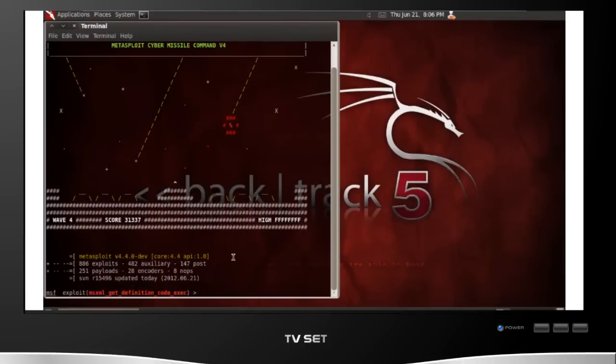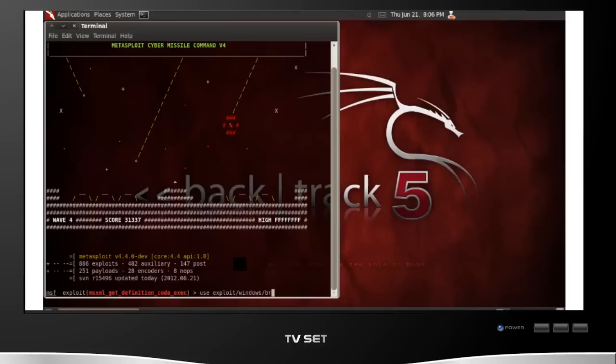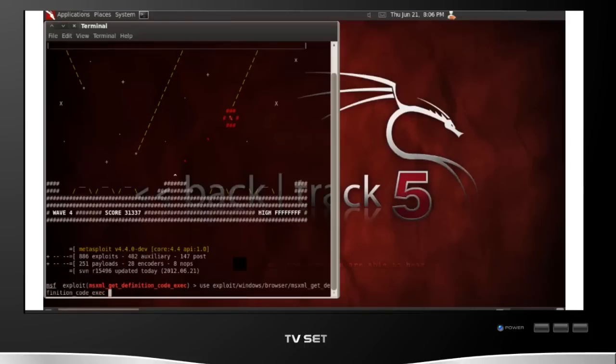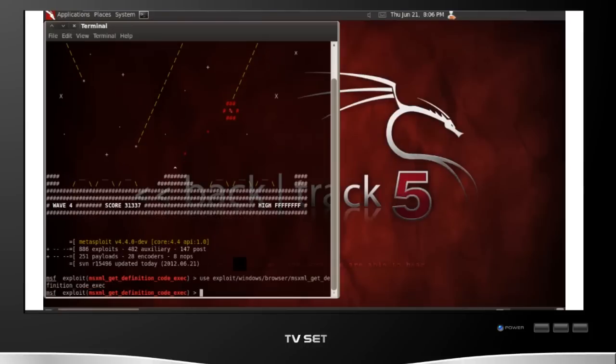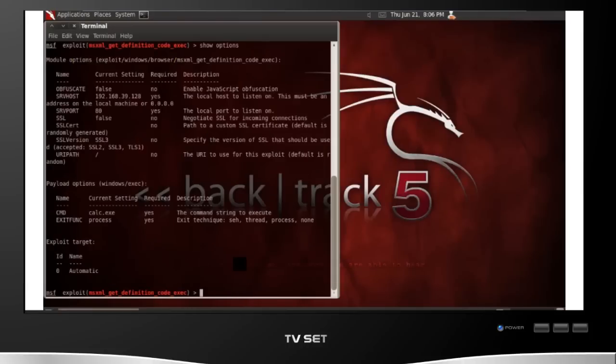And now I just need to load my exploit, this MSXML exploit. So to do that in Metasploit, you type use exploit. This is a Windows exploit, it's specifically a browser-based exploit, and this particular one is called MSXML Get Definition Code Execution. So I'm going to go ahead and load that. If I type show options, I can actually see the options of this exploit.